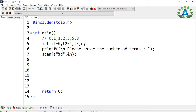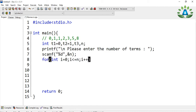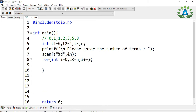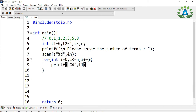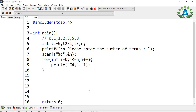Now let me use the for loop: for int i equals 0, i less than or equal to n, i plus plus. What we are going to do is first print the first term. The value 0 is stored in variable t1, so we are printing the value of t1 here.